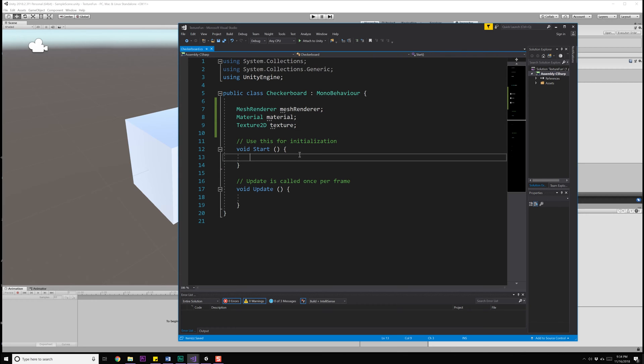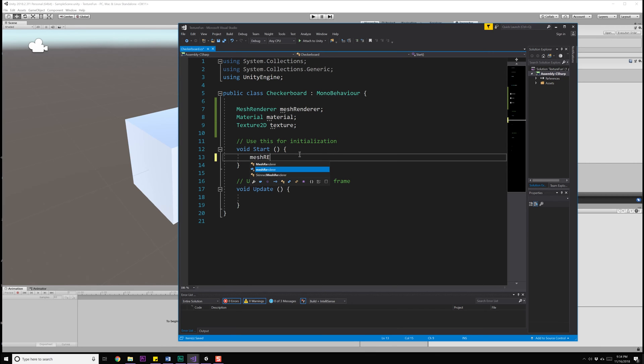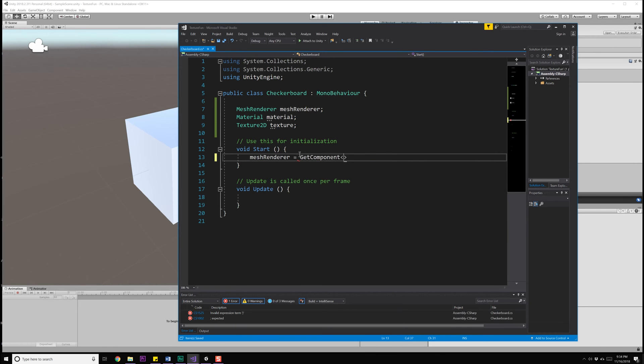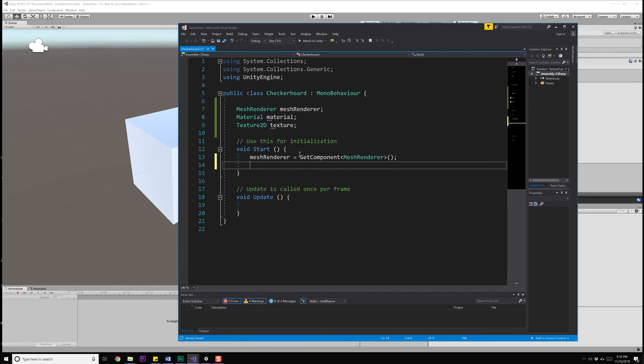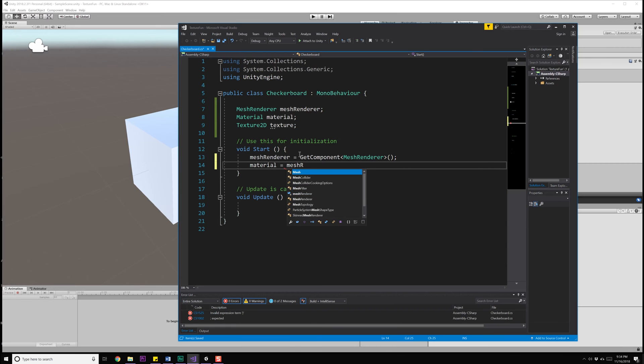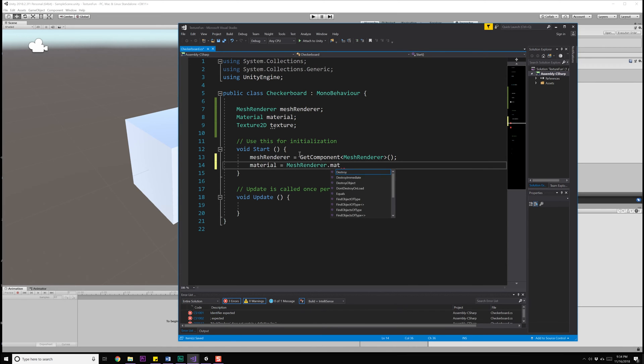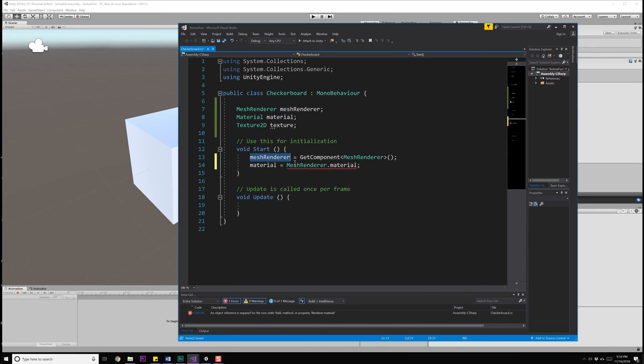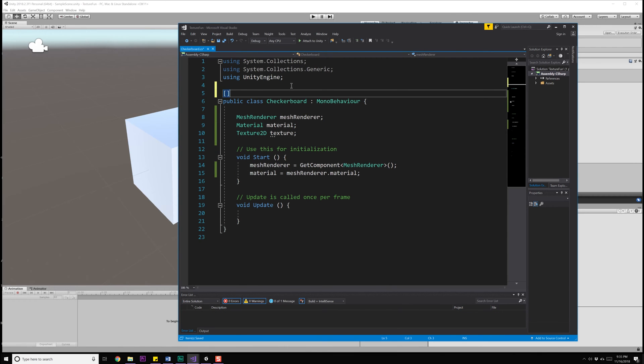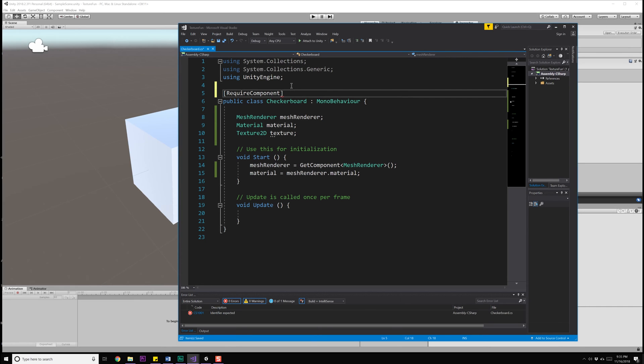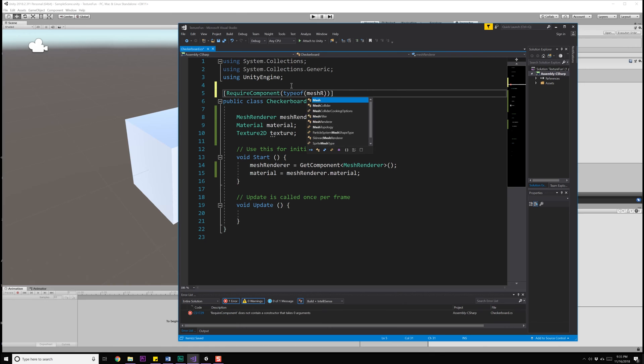Inside of start, we need to go ahead and grab references to our mesh renderer and our material. So, meshRenderer is going to be equal to GetComponent MeshRenderer, and we'll just do material is going to be equal to our meshRenderer.material. We're going to require that there's a mesh renderer, so we might as well go ahead and do a RequireComponent up here, typeof MeshRenderer.